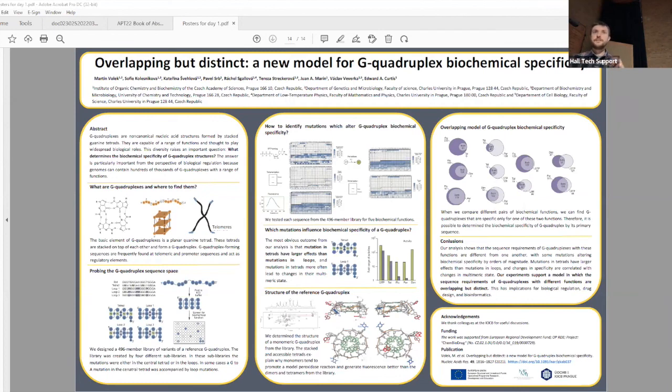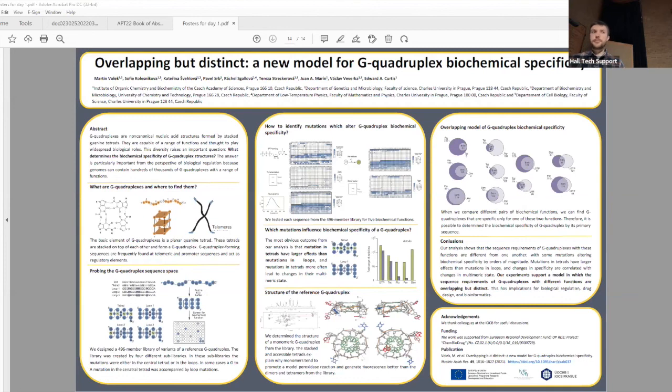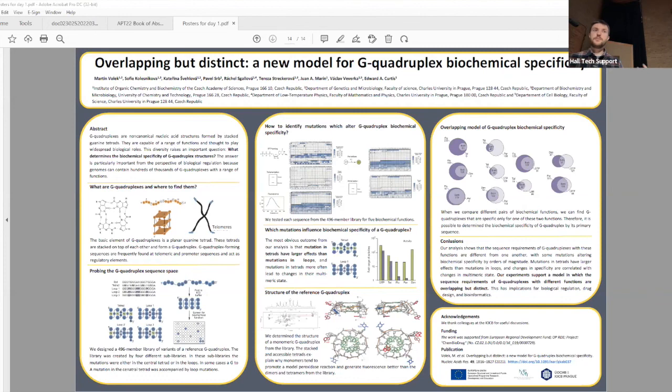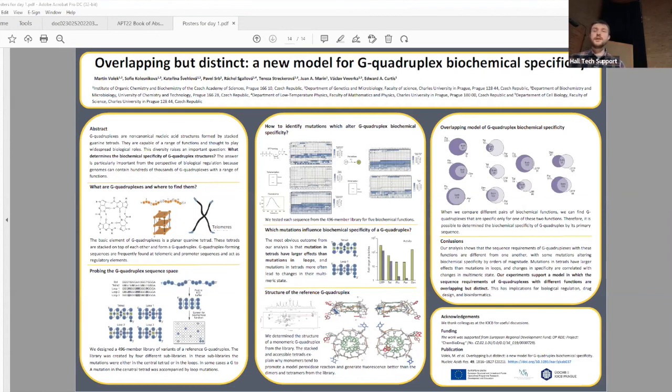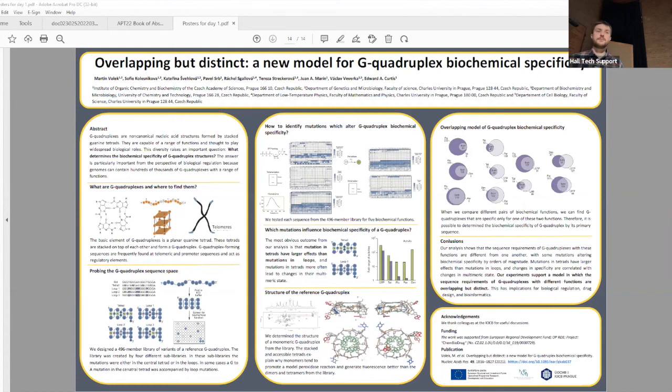They took the reference G-quadruplex sequence, mutated different parts, and prepared a nearly 500-member library of this reference G-quadruplex. They tested these sequences for five biochemical functions. After analyzing this dataset, they ended up with a model where by simple mutation, it's possible to obtain sequence specific for one function but not the other. But often, these functions are overlapping. If you'd like to know more, visit his poster or ask questions in the chat room.